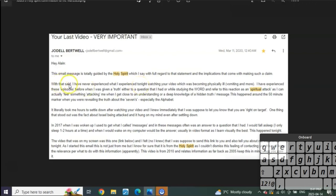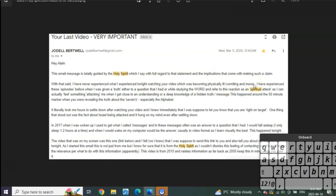'With that said, I have never experienced what I experienced tonight to this extreme. Tonight watching your video, I was becoming physically ill, vomiting and more.' Why? Because she was being spiritually attacked to prevent her from receiving what—this is why I cry, this is why I freak out with these things. Do you know what it means when something like this happens? This means the Lord God Father instructed the Holy Ghost to give it to Jodel to give me the message.